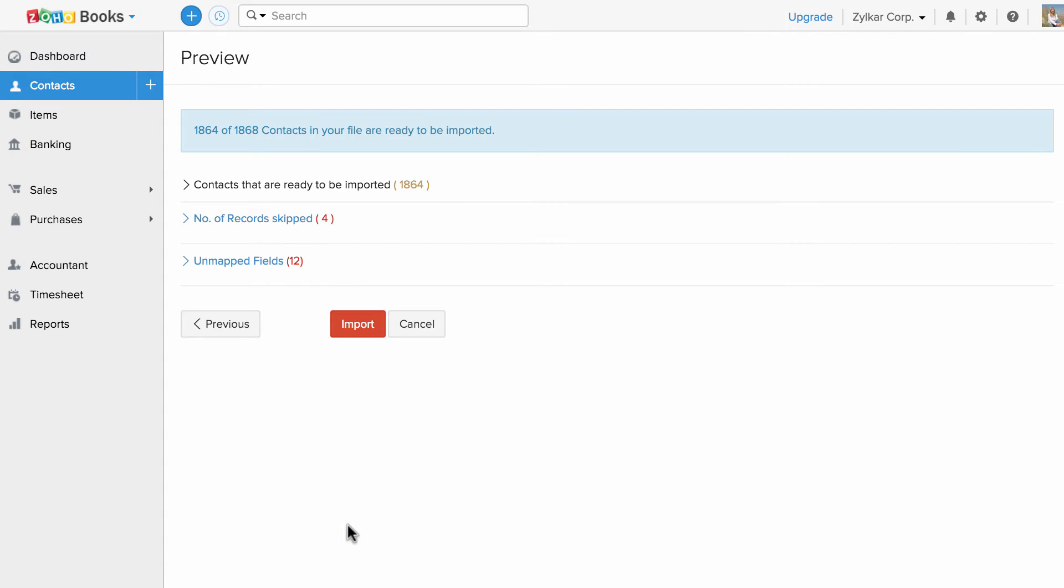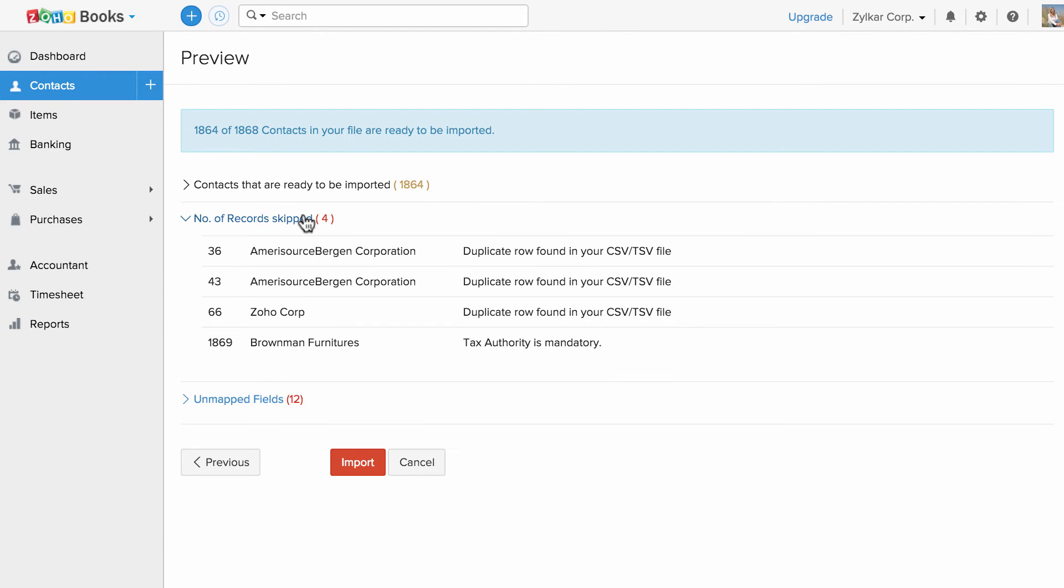This page will display a synopsis of the information such as the number of items that are ready to be imported, number of records skipped and the unmapped fields. You can click on the number of records skipped to know the reason and align or modify your file accordingly and re-import them.